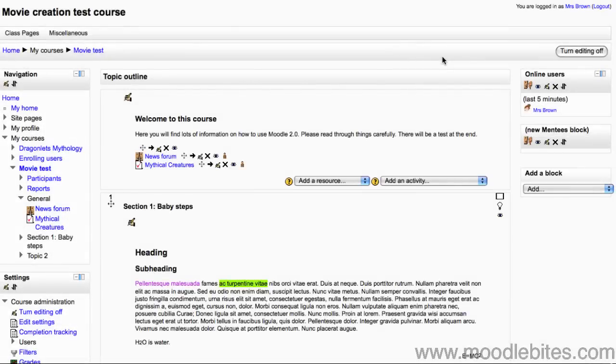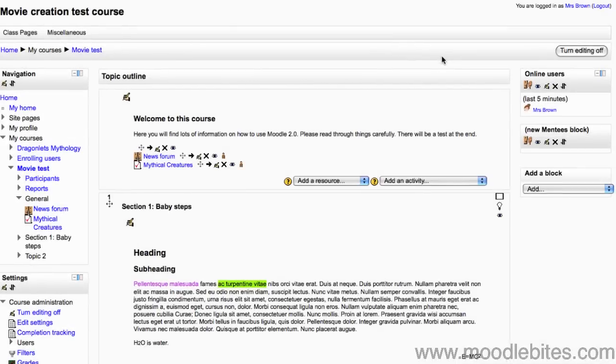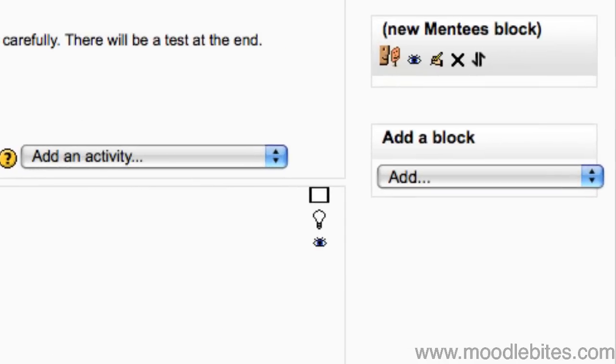In this video we are continuing looking at the blocks in Moodle 2.0. The mentees block will often be unusable. Mentees are possible in Moodle. For example, a parent can have a login and have their children as a mentee. This facility is not a standard Moodle role and requires administrators to set it up.